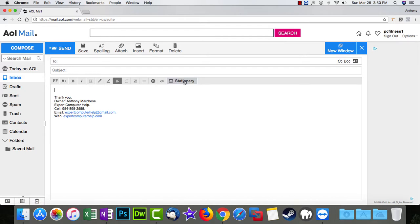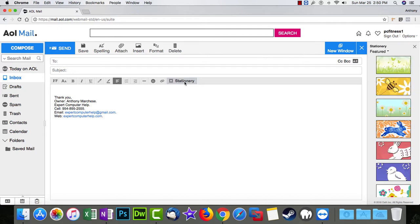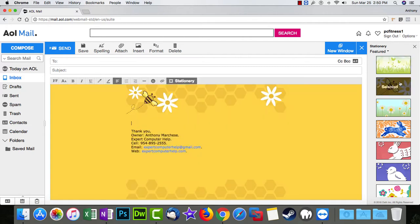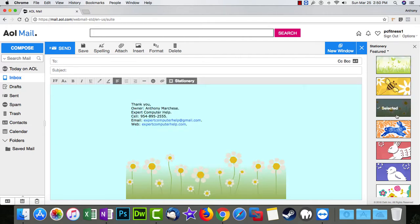And you also have the stationary button, which is pretty cool. I'll show you what I mean. Just click on one of these, just one single click.